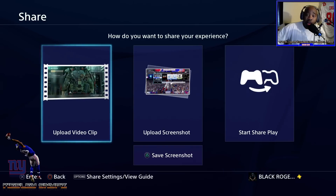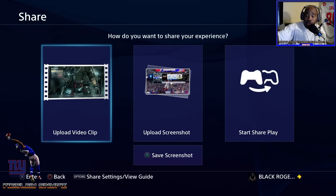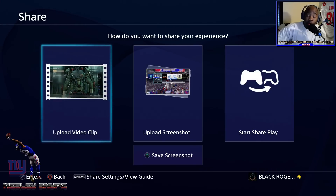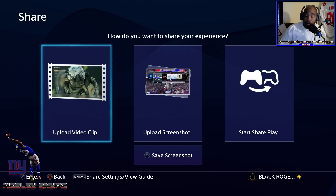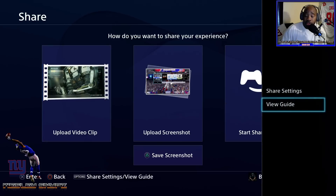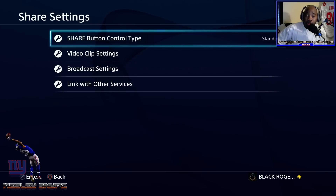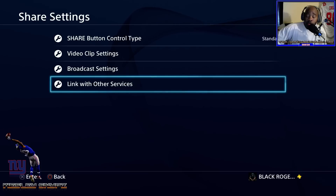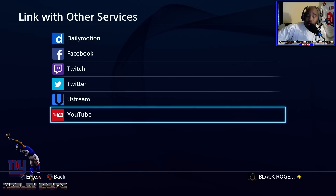Once the share menu pops up, for people who already have PlayStations, things like upload video clip, start share play, and save screenshot will show up. For people that just got a PS4, something different is going to show up. What you're basically going to do is click the option button on your PlayStation controller to go to share settings slash view guide. Then you go to share settings, where you'll see share button control type, video clip settings, broadcast settings, and link with other services.